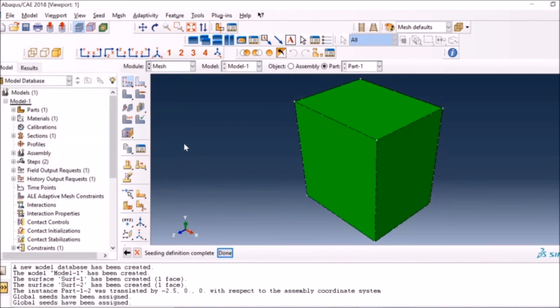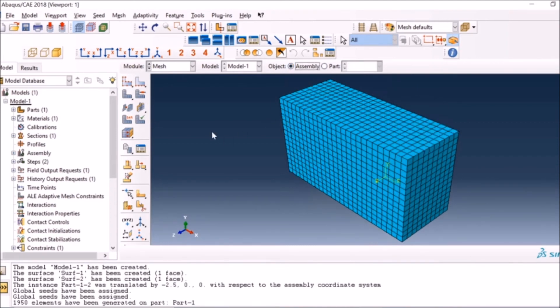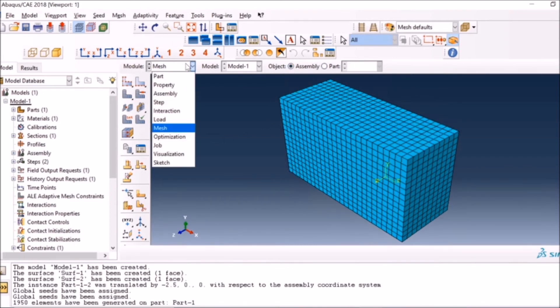I have another video on meshing, so you can have a look at that which is posted right on the top. I think this is a decent mesh. Now if I go to assembly, since the part was the same, meshing is very much the same for both components in this case.